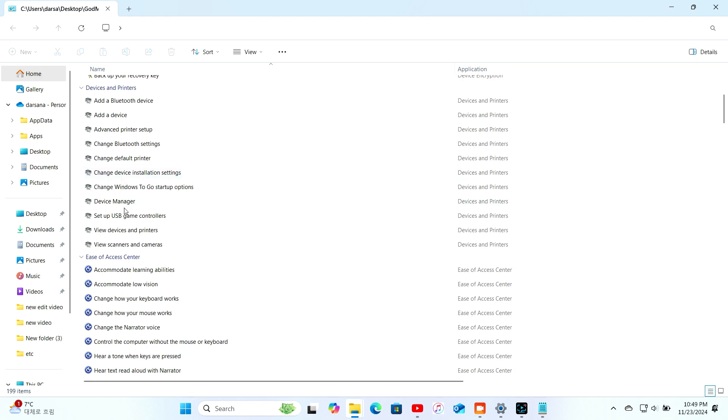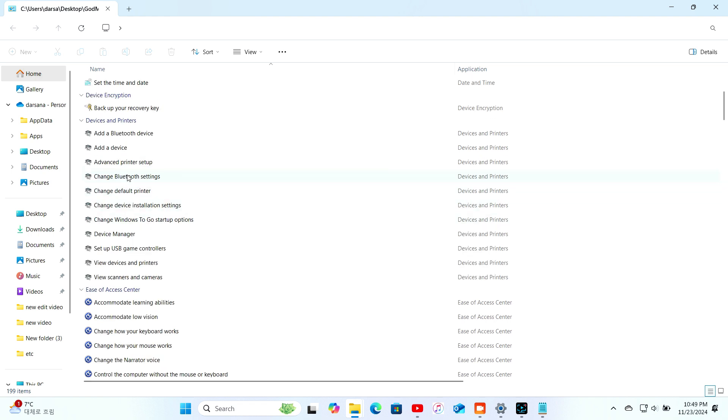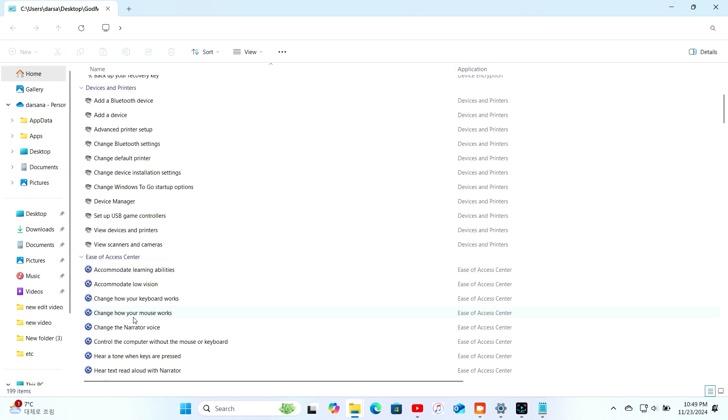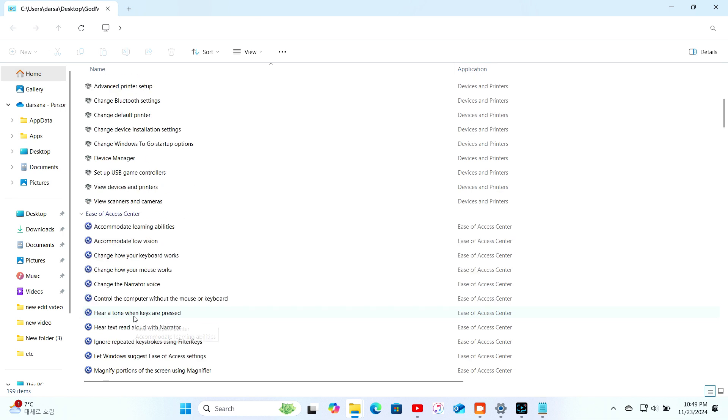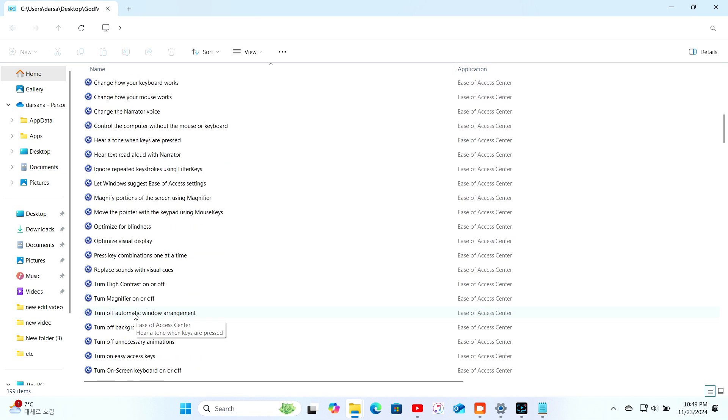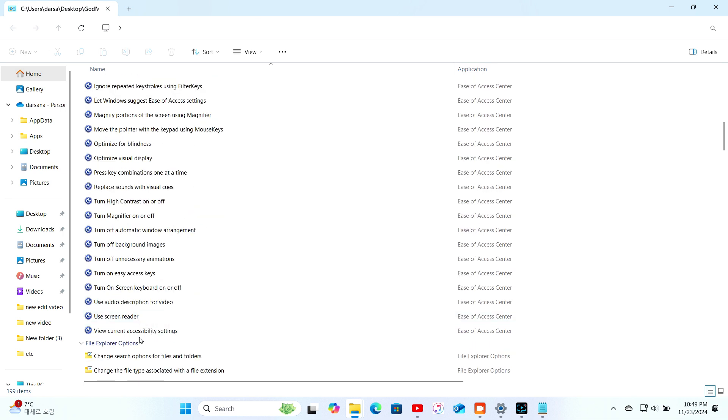devices and printers, file history, mouse, programs and features, security and maintenance, troubleshooting, and user accounts.